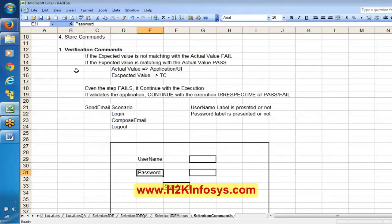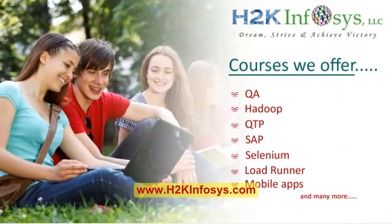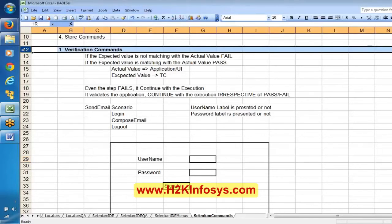In these kinds of scenarios, it is preferable to use verification commands. However, say the text box itself is not present — there is no meaning in continuing this functionality, because we cannot enter the username. This is a forcing situation: if the text box is not present, we have to stop the execution. That mechanism is not available with verification commands — if a step fails, it will continue execution and will not stop.